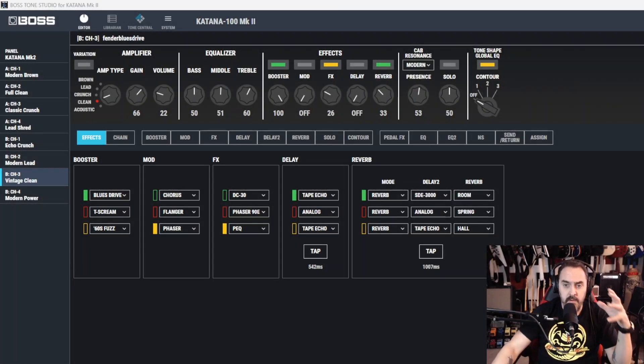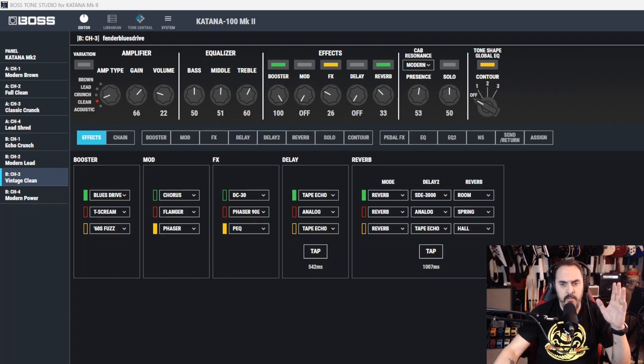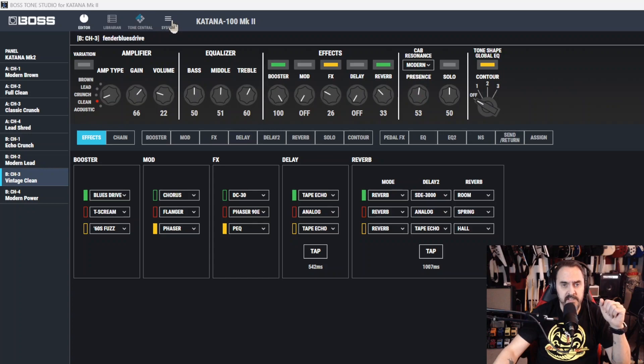This will be one of the rather quicker segments of this whole series and I'll be going over the top part right here - the editor, the library, tone central, and system. System being the most complicated of the four.